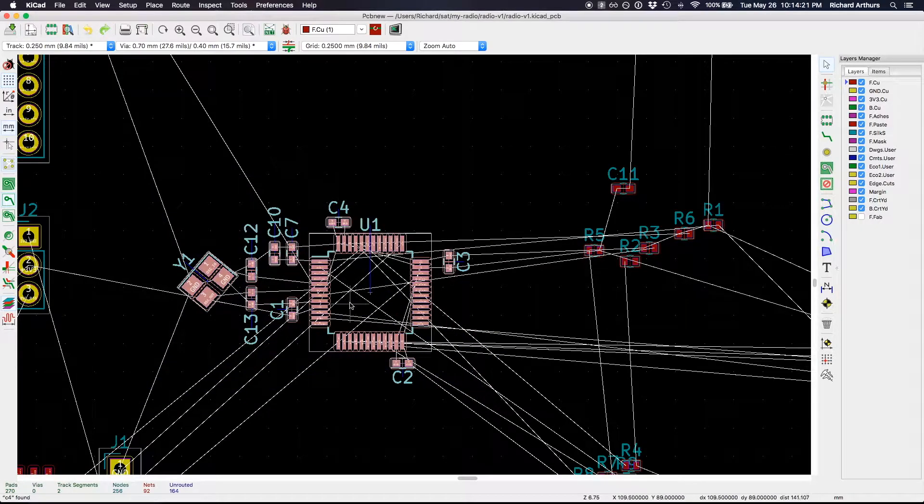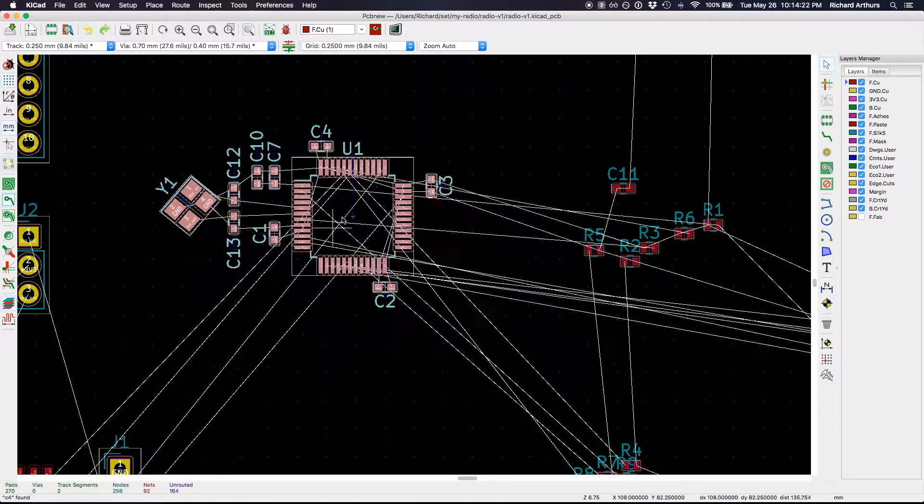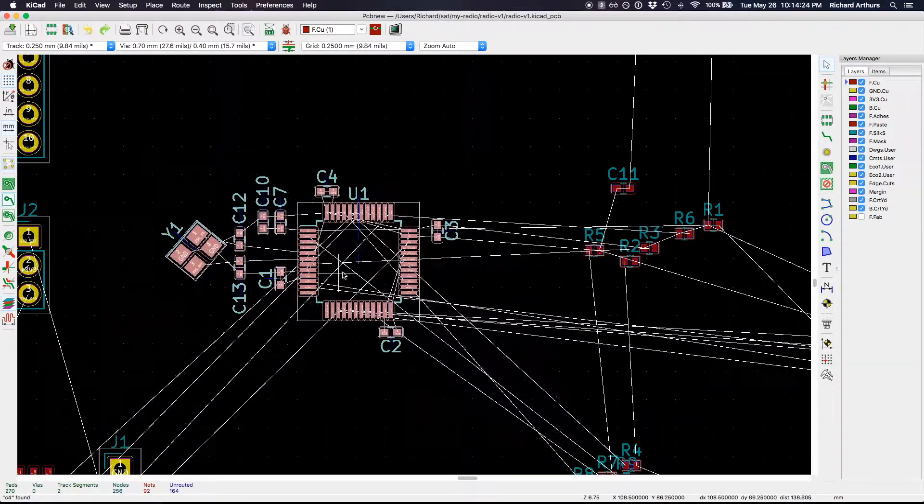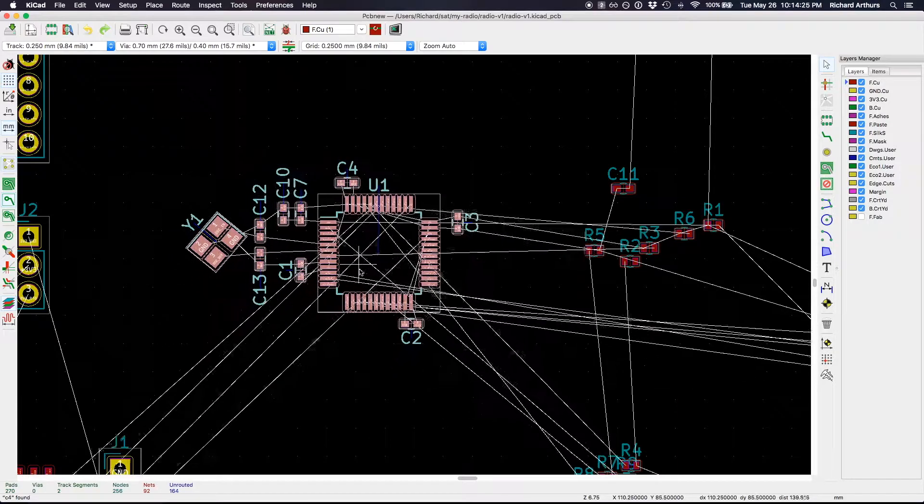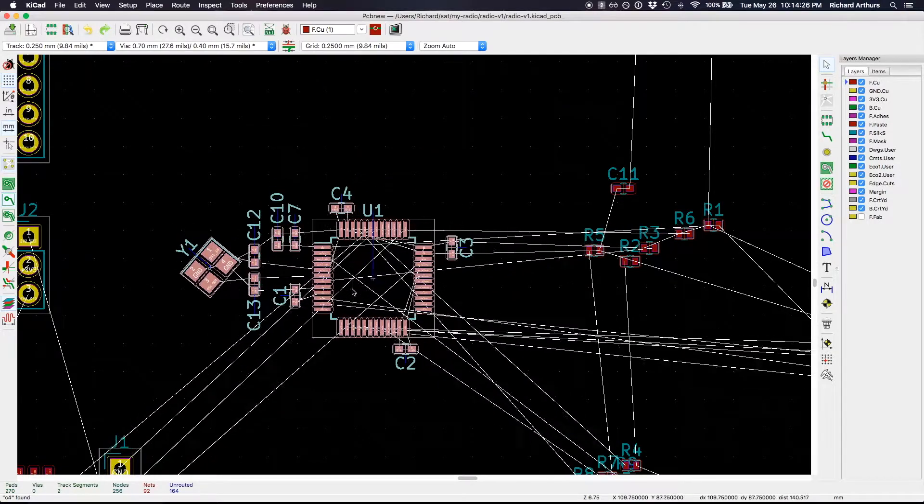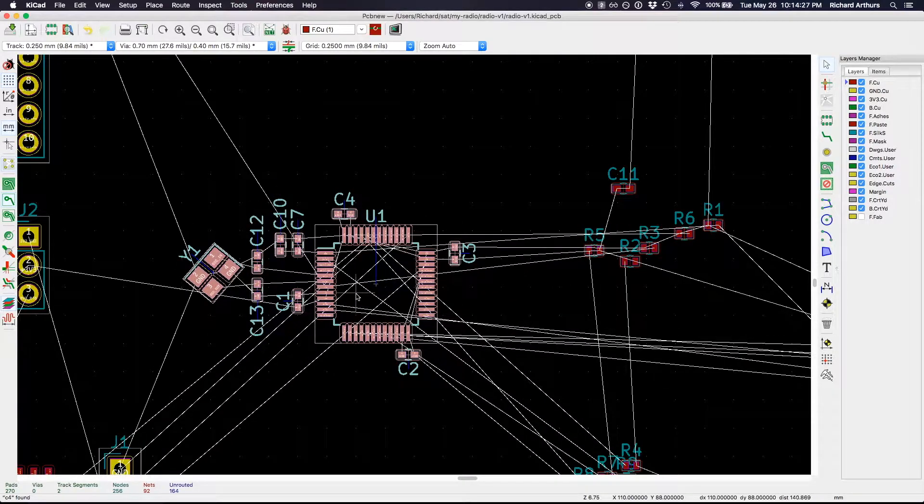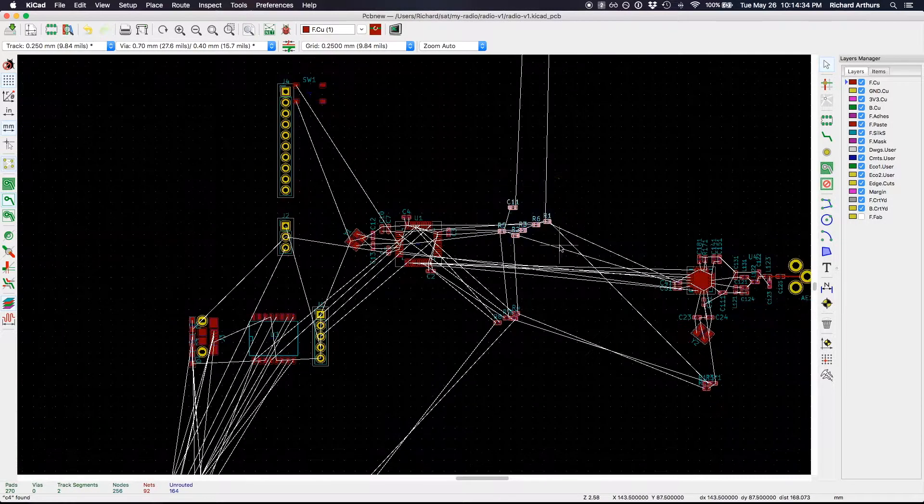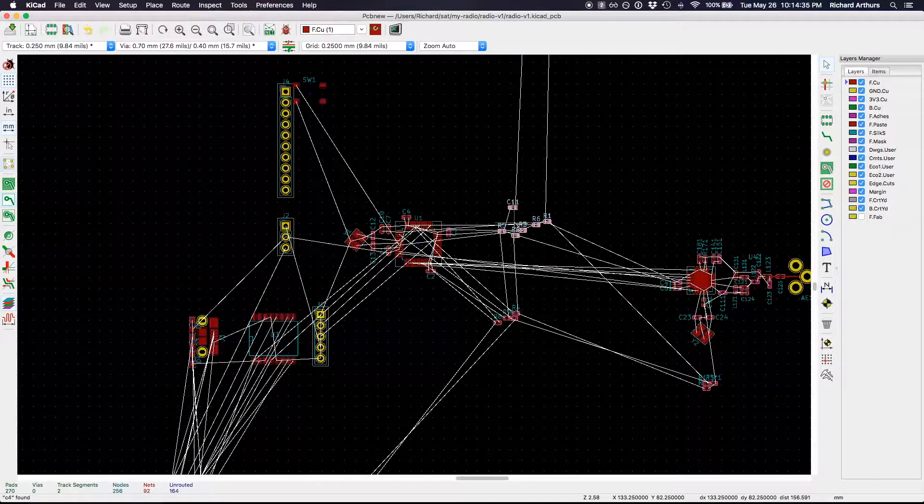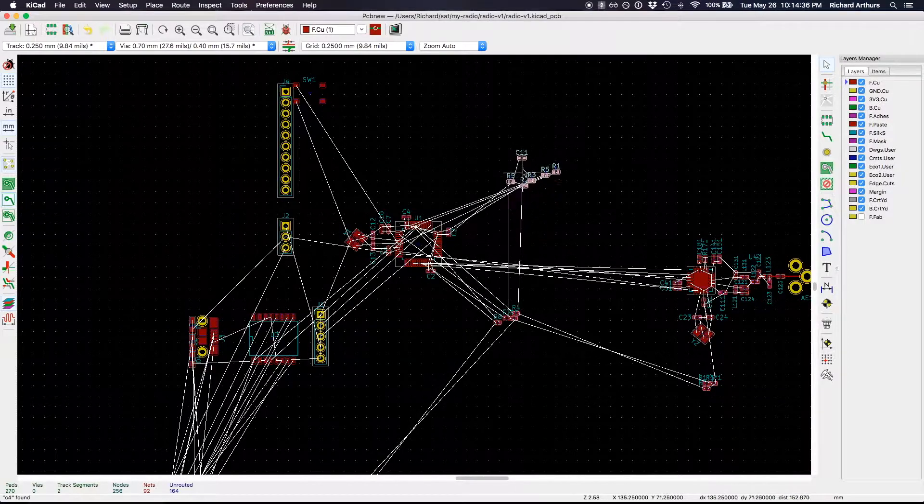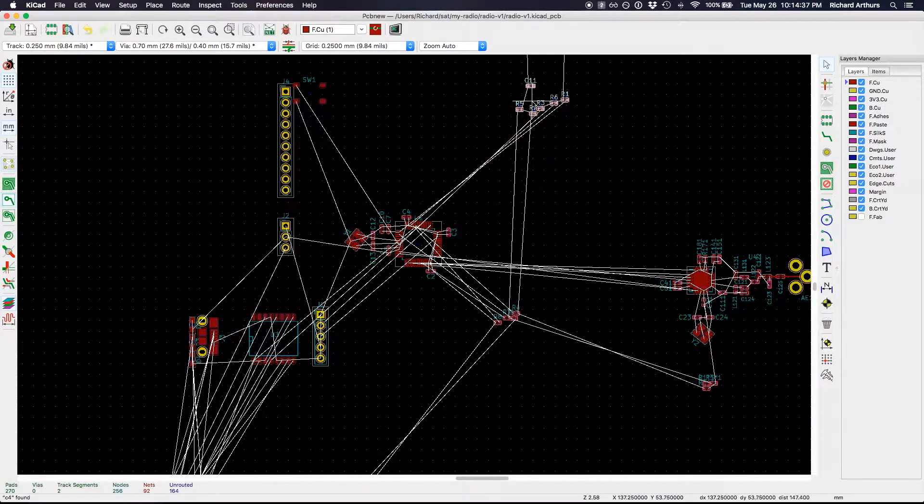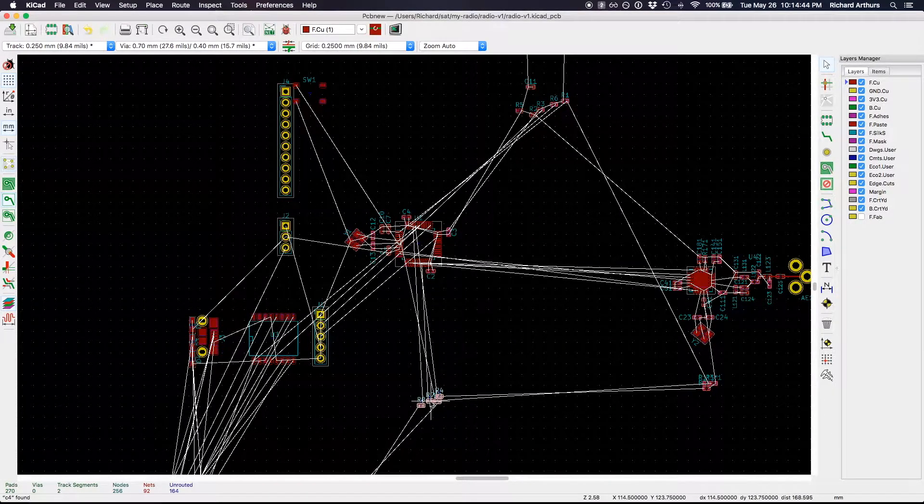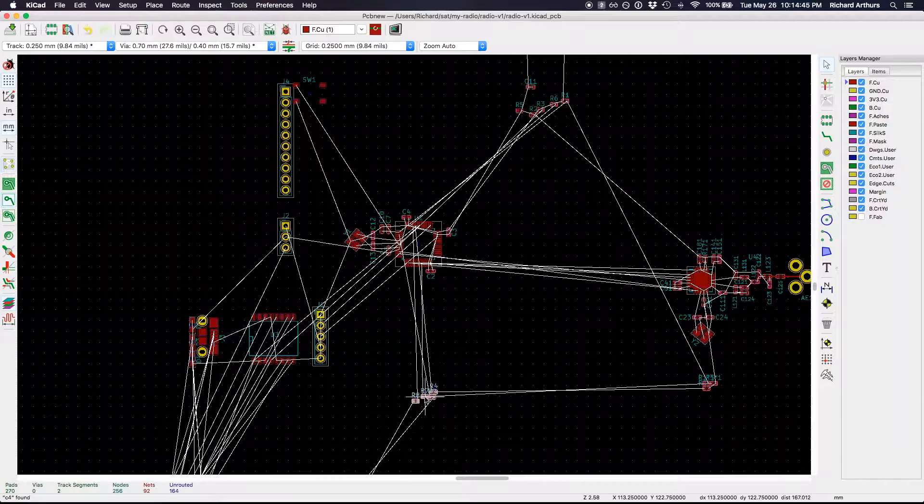I can highlight all these and move this whole microcontroller and support component section around. I'll zoom out and get some of these other minor components out of the way.